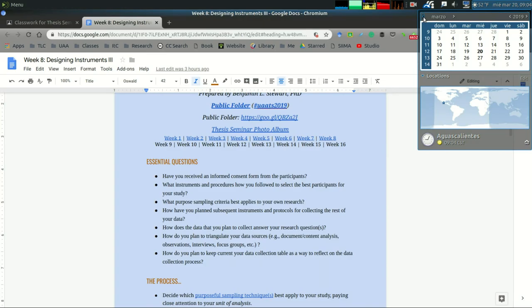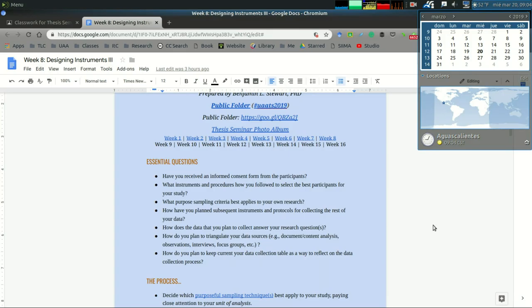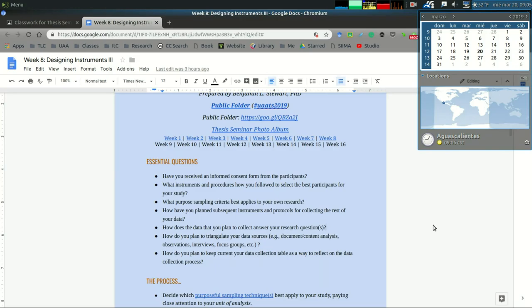The next question: how have you planned subsequent instruments and protocols for collecting the rest of your data? We're at a point now where we have about three more weeks of collecting data. All of you should be at a point where you've already chosen your participants, and you should now be able to start planning the observations and interviews overall.